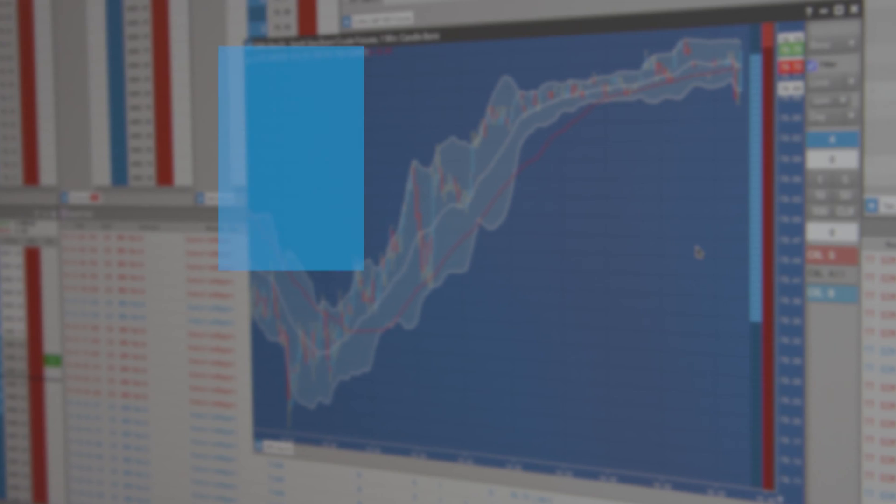We're building a multi-asset platform that spans the trade lifecycle from pre-trade risk to execution to allocation and clearing.